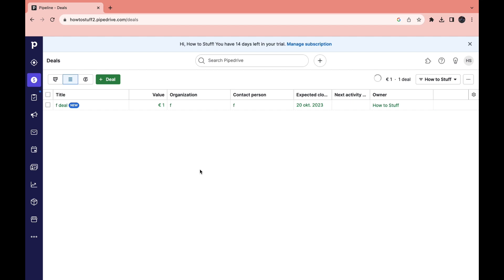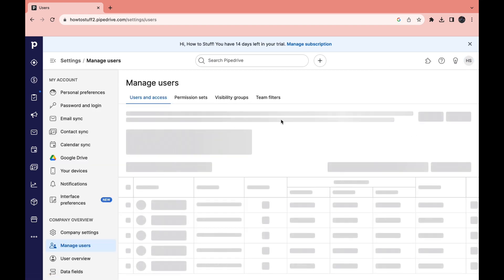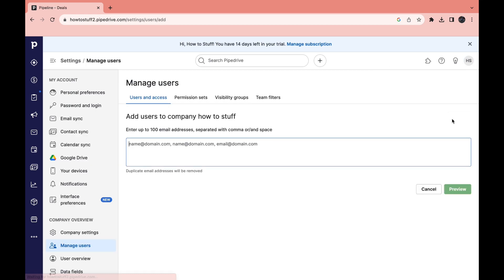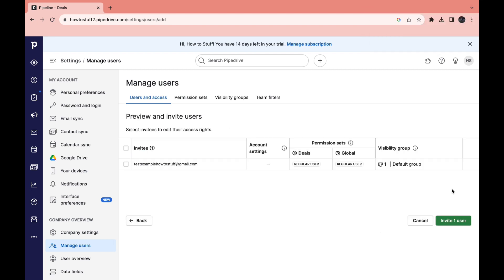Now if you want to add one of your team members into your Pipedrive account you can click on your initials right here and then click on manage users. Then here you can click on plus user and here you can invite them by email. Then you can go ahead and click on preview and then invite this user.